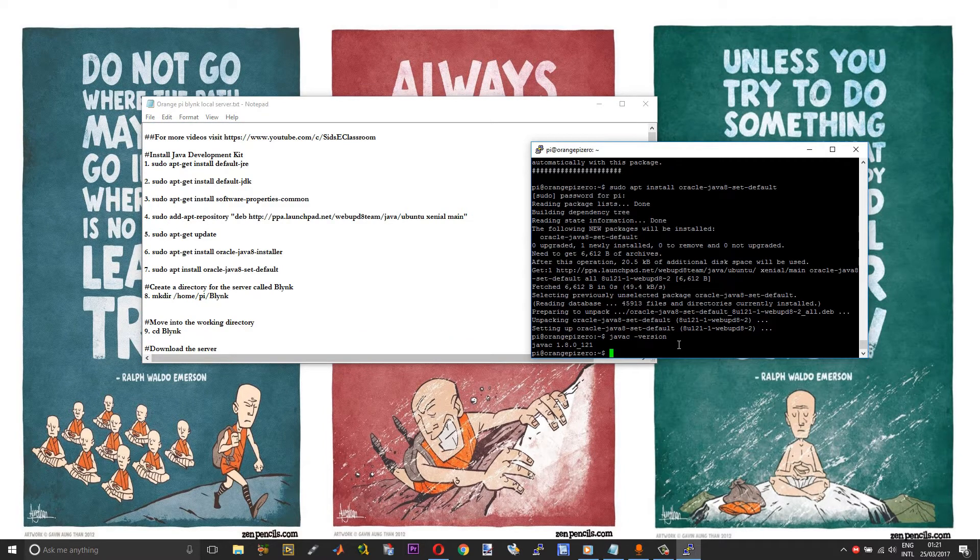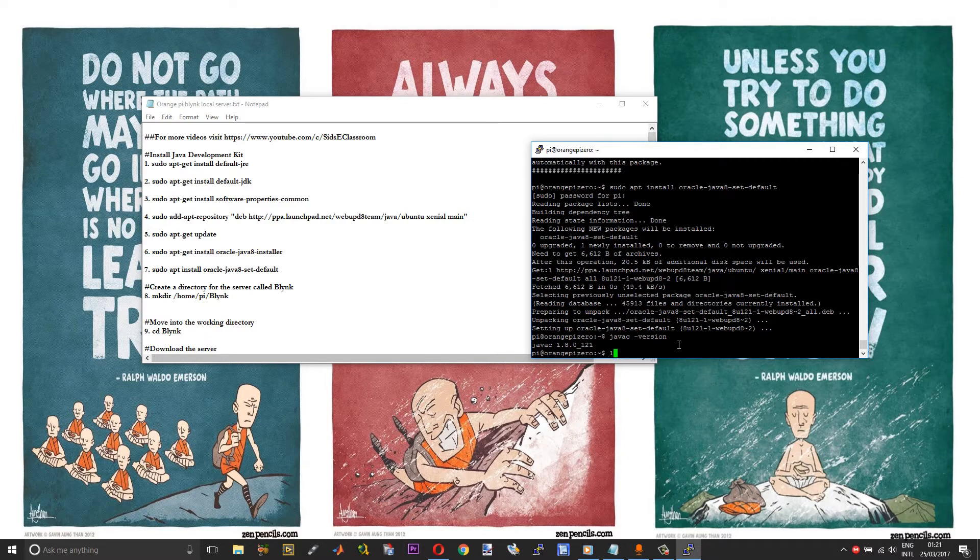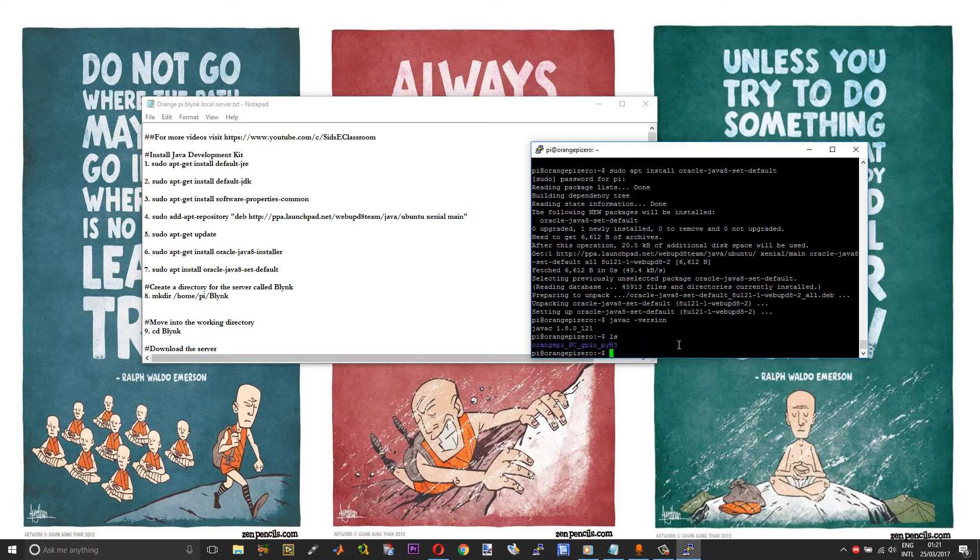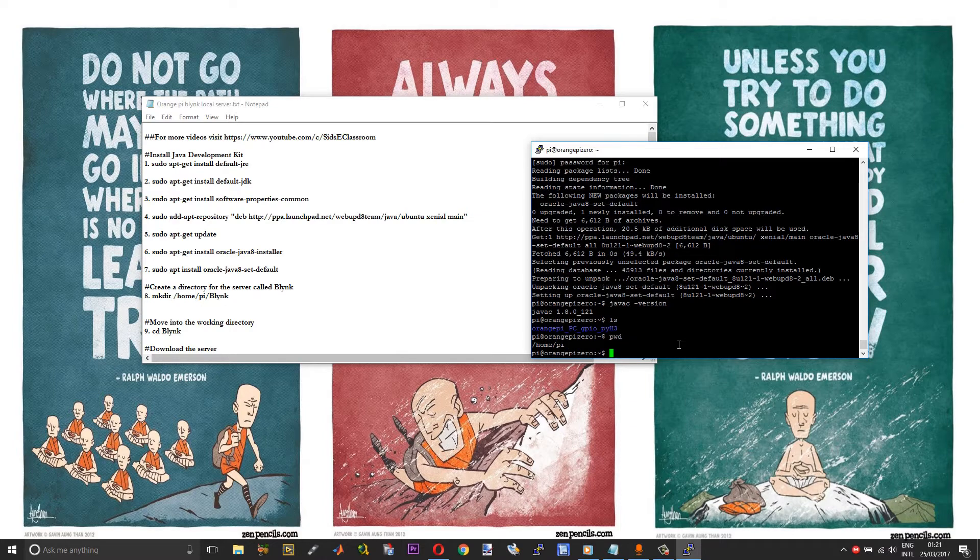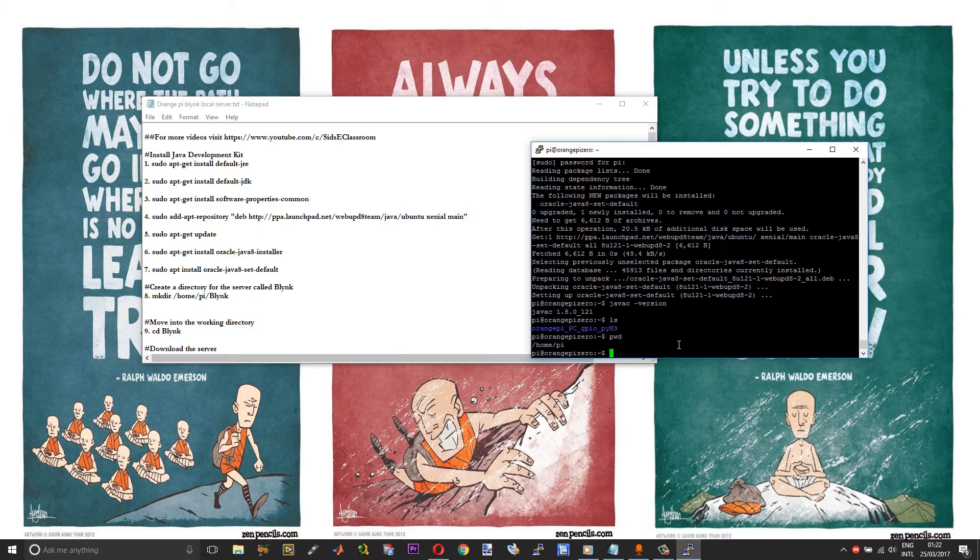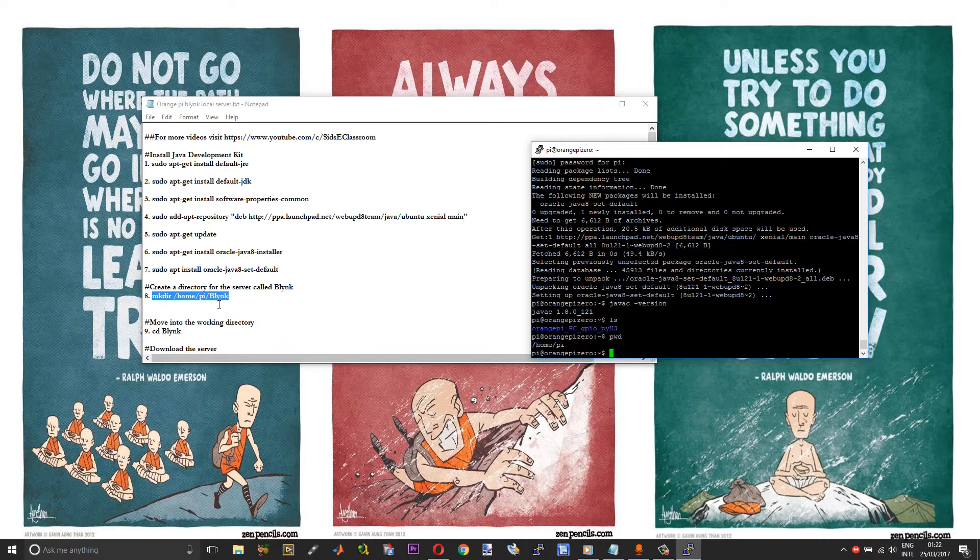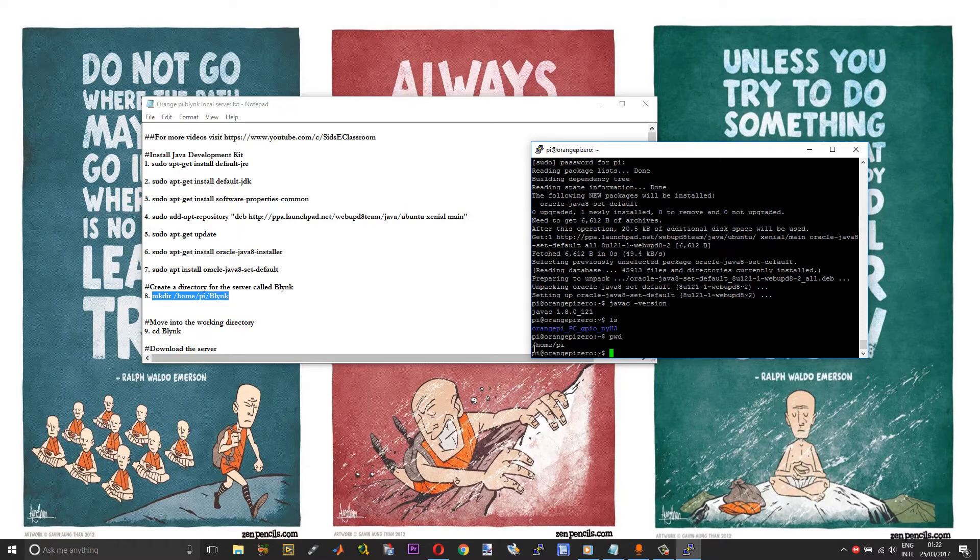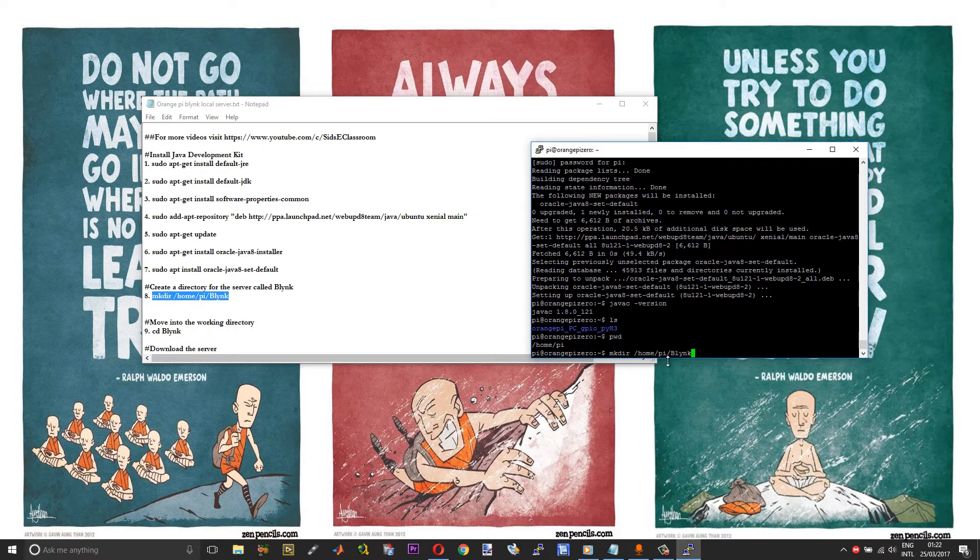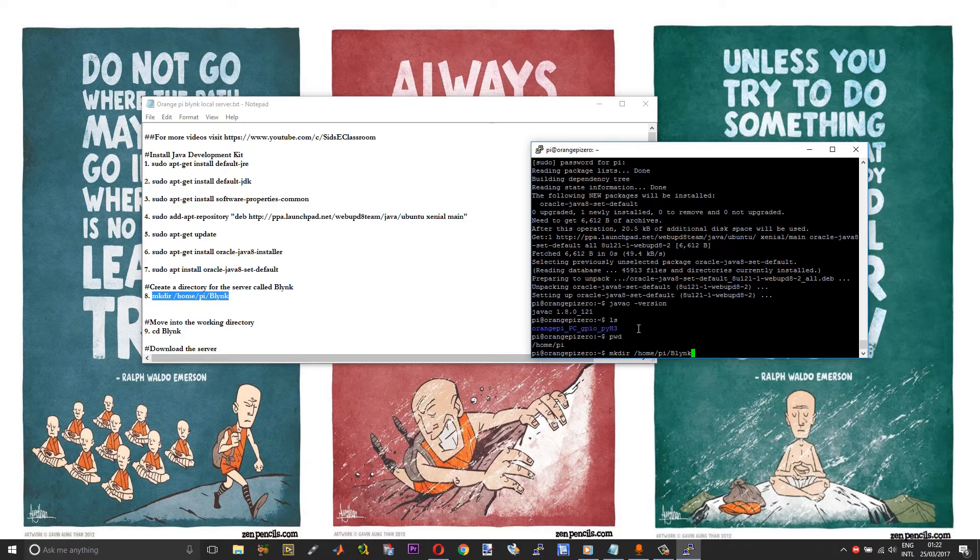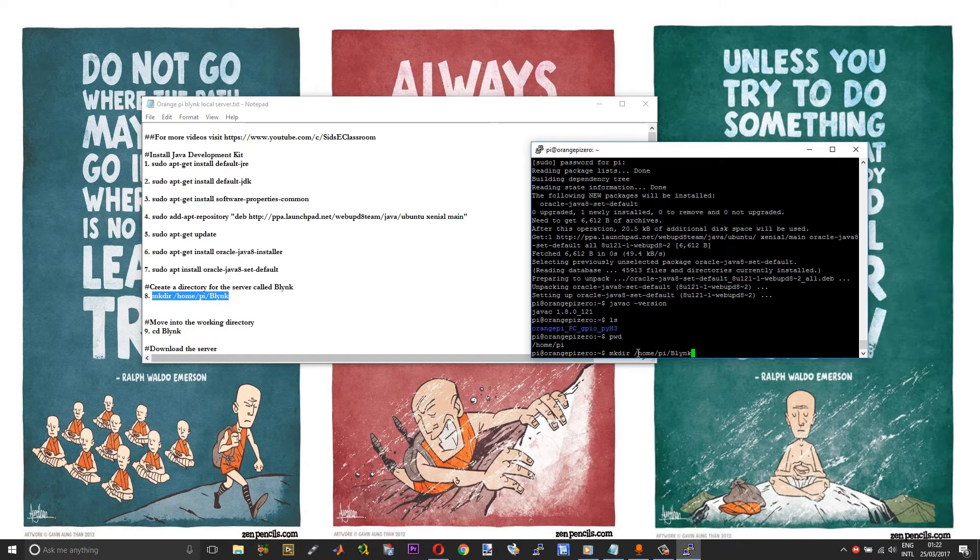Right now we are in the root directory. You can verify this by typing the command ls. It lists all the folders within the current directory. As you can see, we are in the root directory. To get the path, run pwd. It says that we are right now in /home/pi. We shall create a separate directory for all our Blink-related files, and for that we will make use of the mkdir command. This will create a new directory called Blink. In my case, the current directory is /home/pi. In your case it could be different, so that is why I suggest you to run the pwd command, get the current directory, and replace it in the mkdir command.